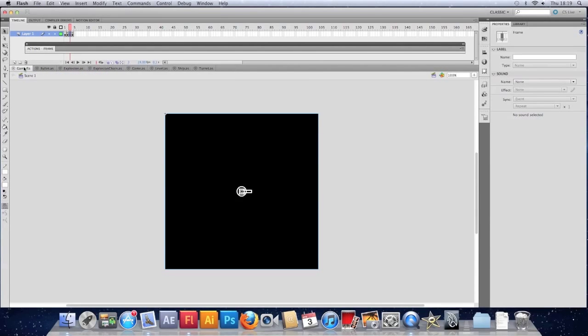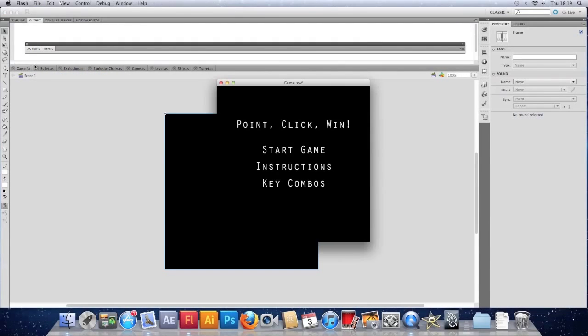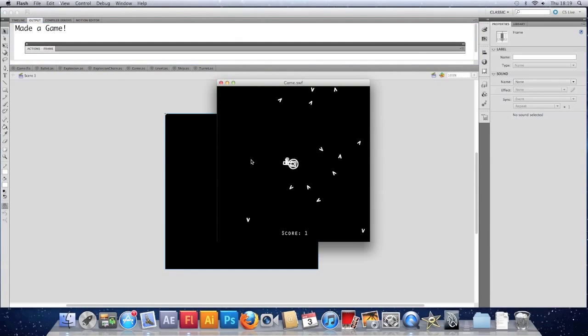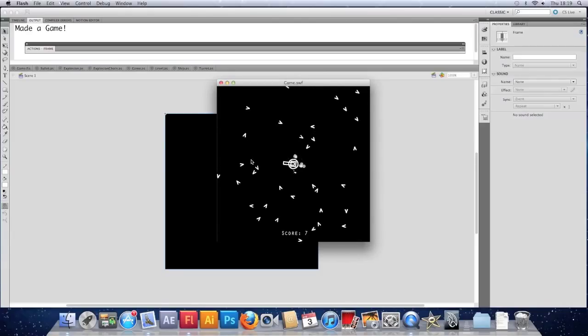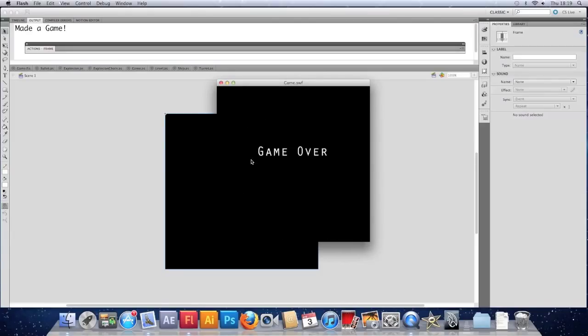Just check that it works. Made a game. Make sure we die. Good stuff. So that works.